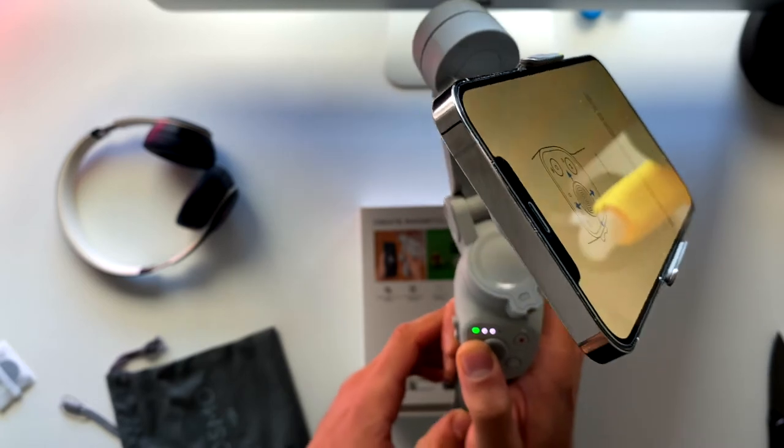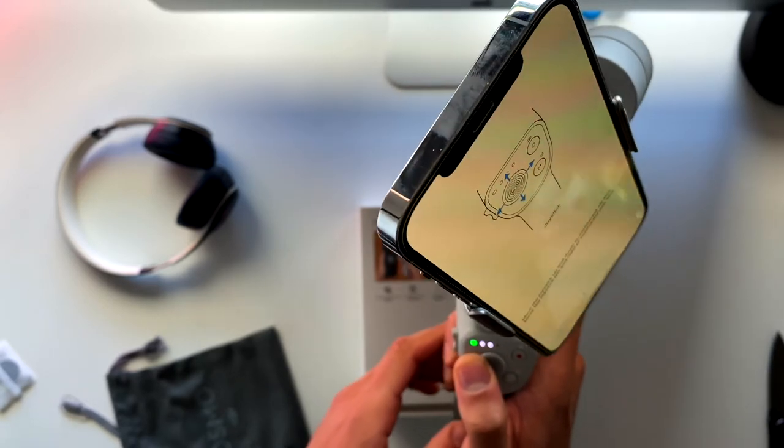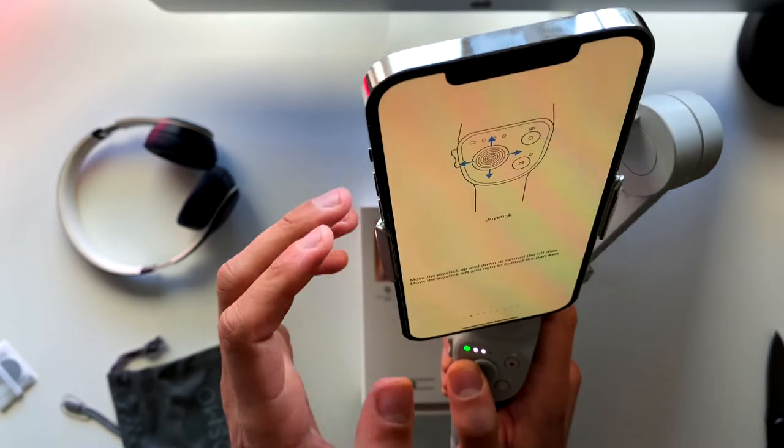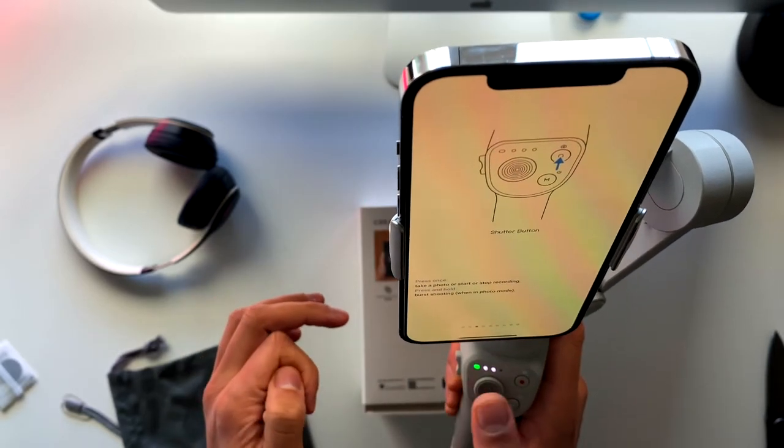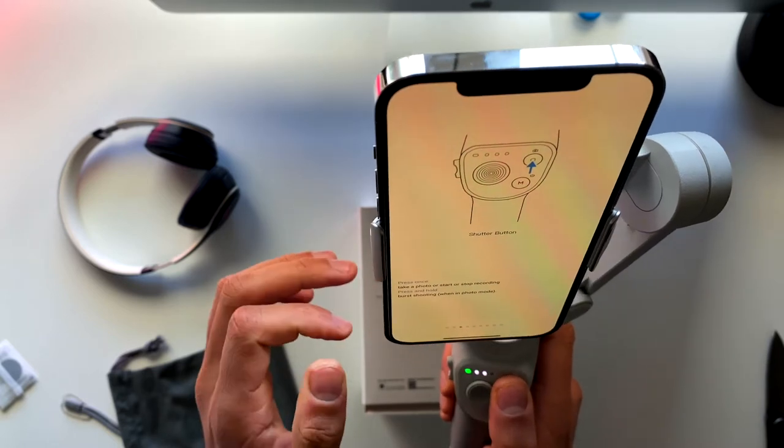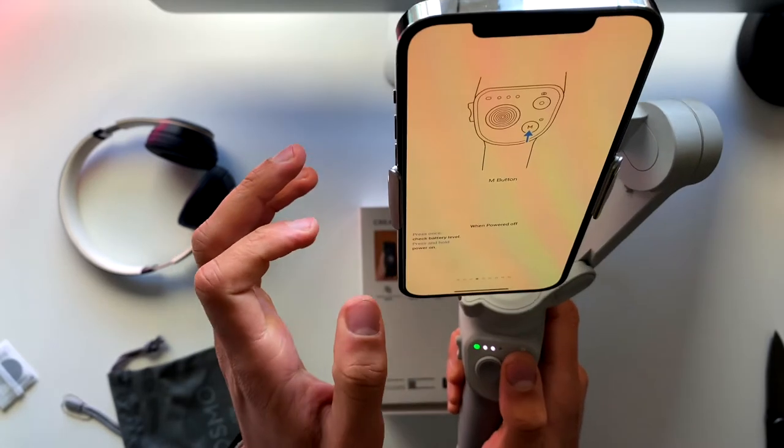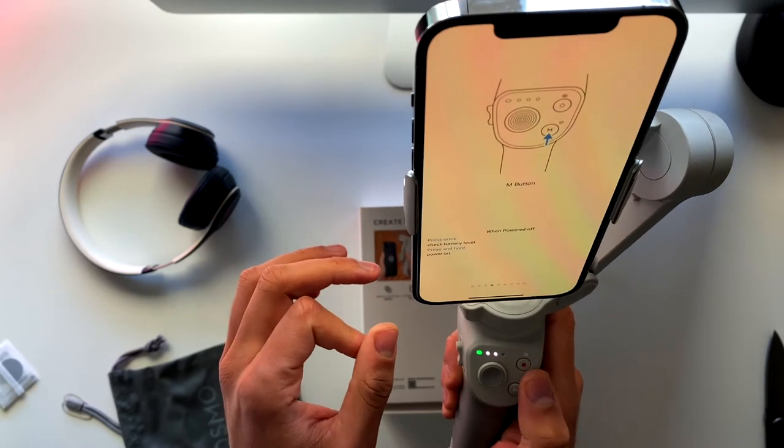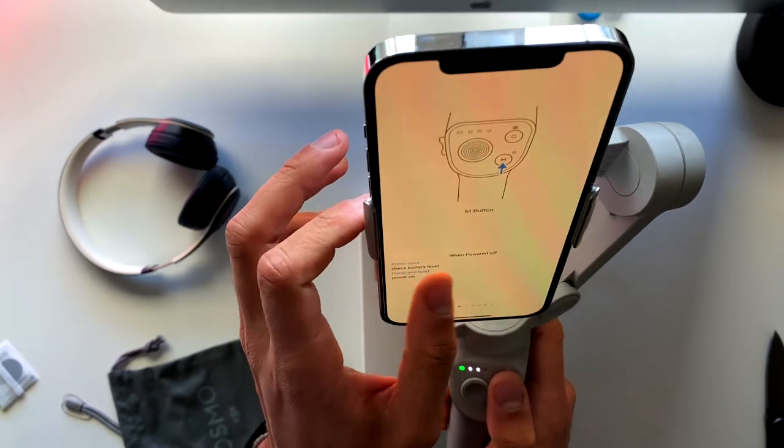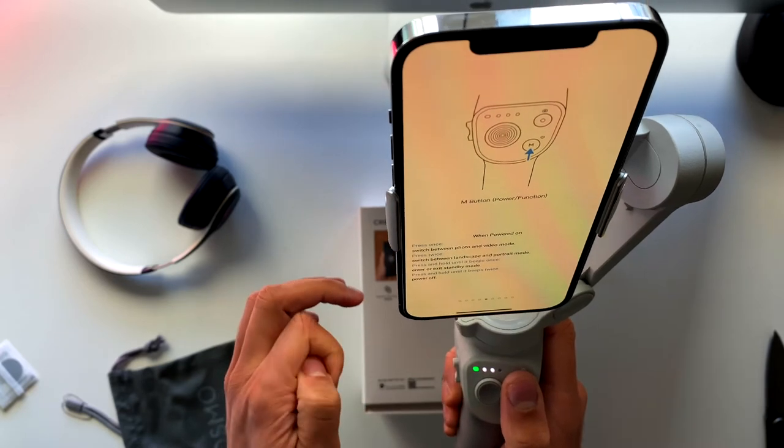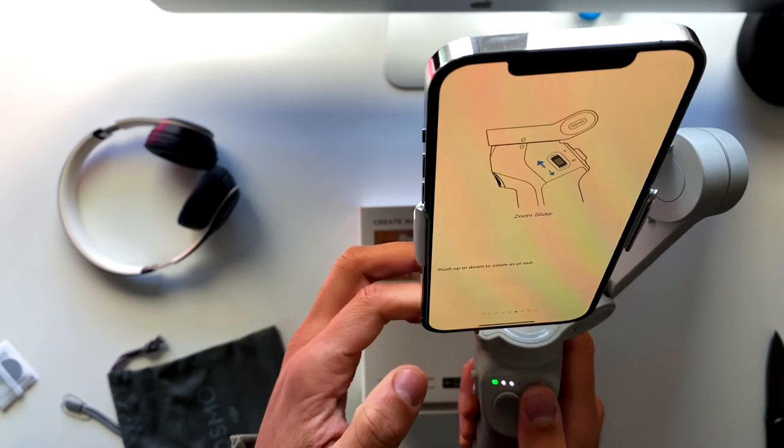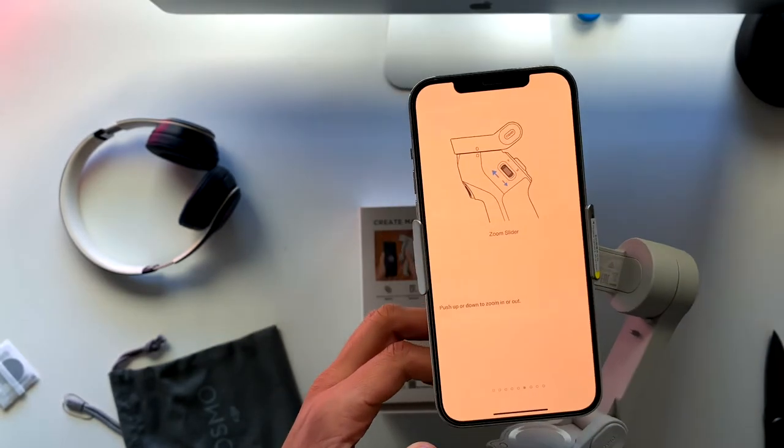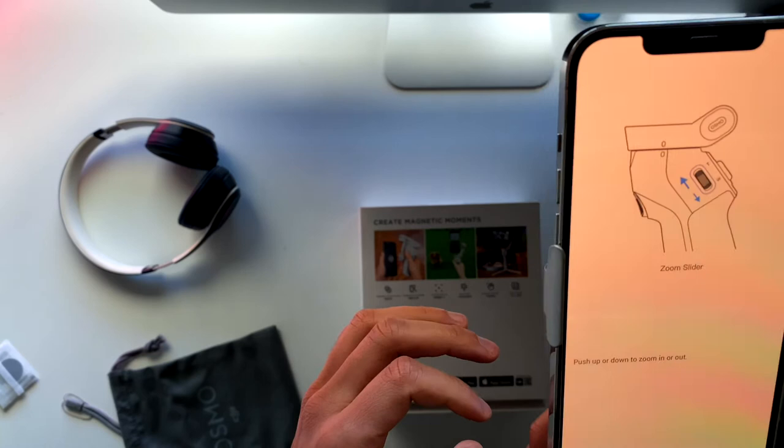But if you aren't and if you just want to use it as a tripod or something else, I wouldn't go for it. Basically because your iPhone has a stabilization function that works very great.